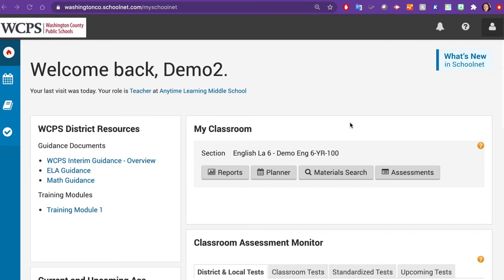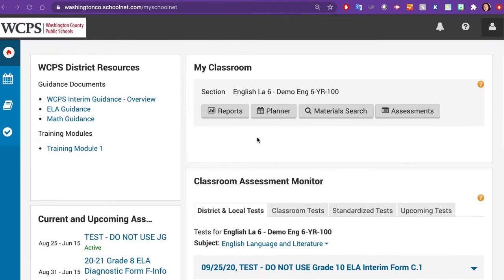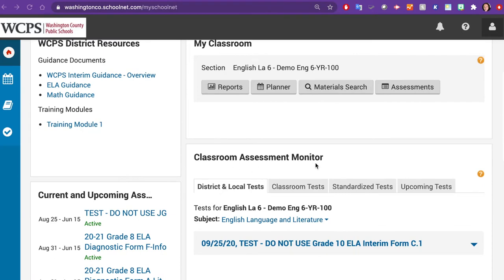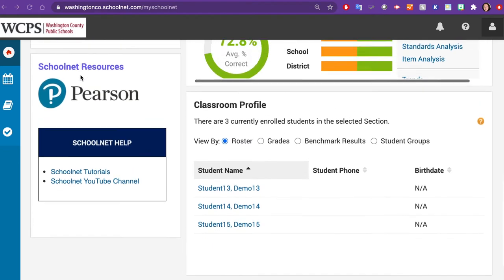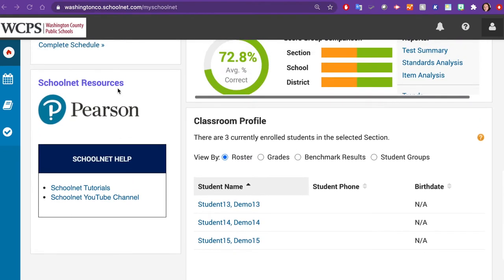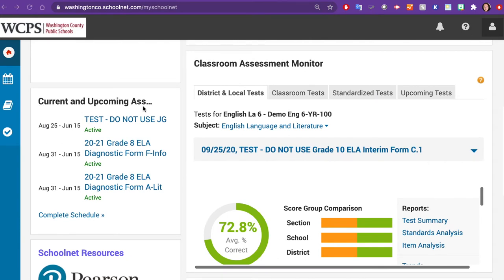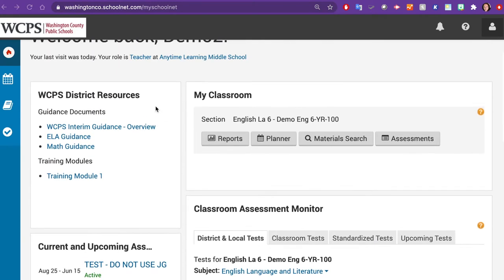Today, I'm going to show you an overview of the SchoolNet Reporting Dashboard. On your home screen, you will notice several distinct sections, including My Classroom, Classroom Assessment Monitor, Classroom Profile, SchoolNet Resources, Current and Upcoming Assessments, and WCPS District Resources. Please refer to WCPS District Resources for Customized Modules for Washington County.